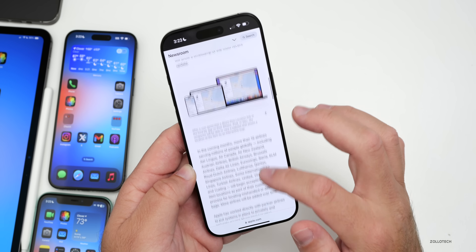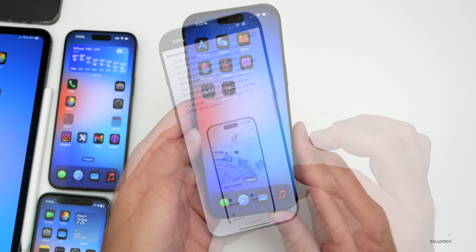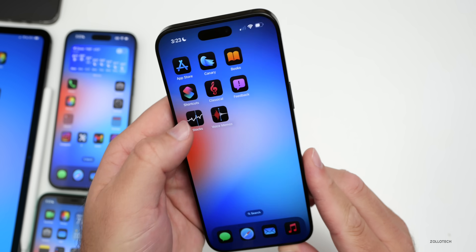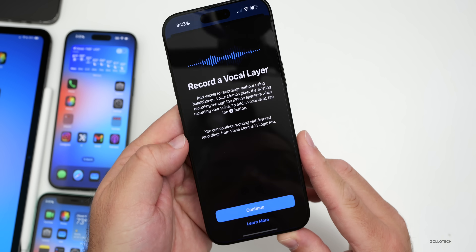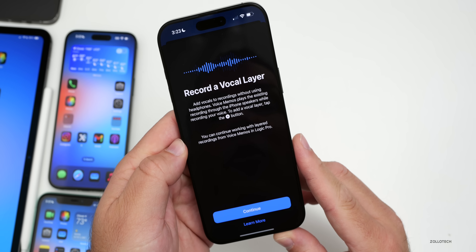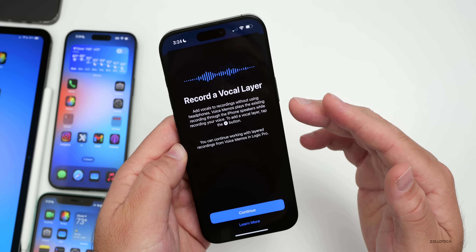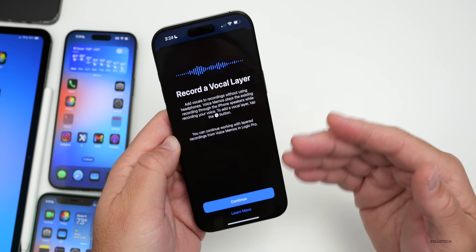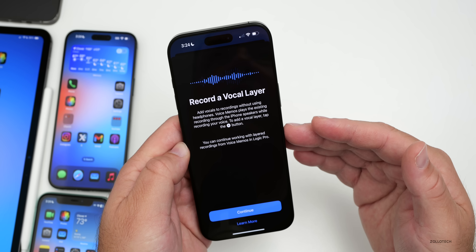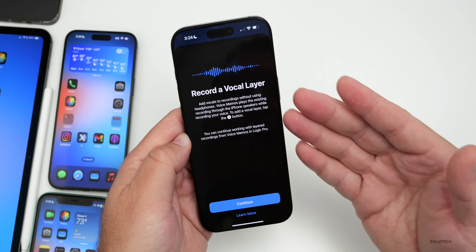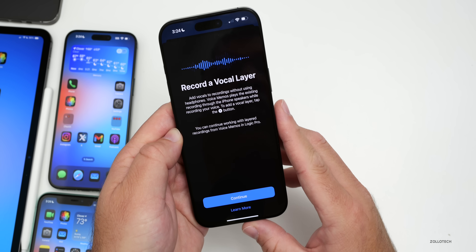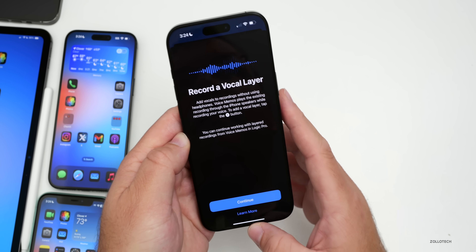When it comes to splash screens, I did get one going into Voice Recorder for the first time, where it says 'Record a Vocal Layer' — so you can layer recordings. We knew about this from the previous beta, and now we just have a splash screen for it.